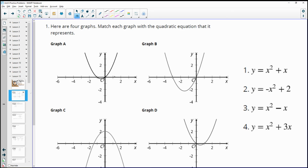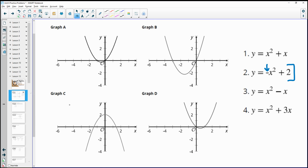Number one: here are four graphs. Match each graph with the quadratic equation that it represents. Looking at each equation, number two is a little different — it doesn't have an x in both terms and it has a negative. That negative is going to flip the graph over, so we can automatically see that number two matches graph C.